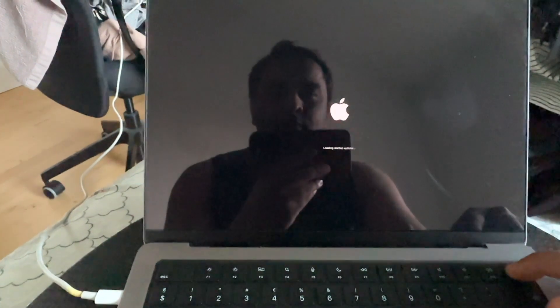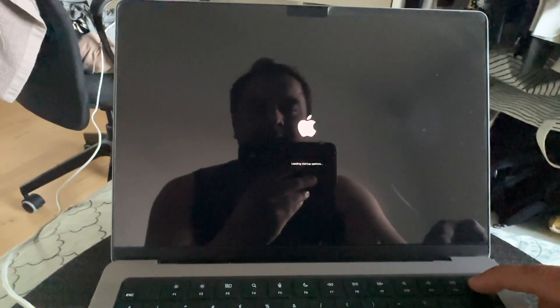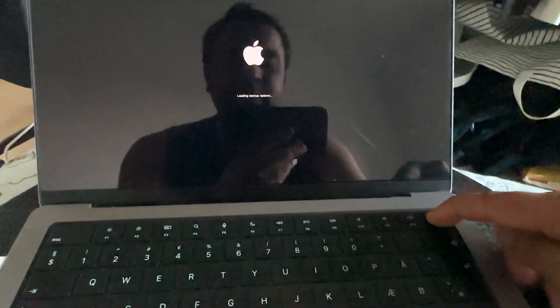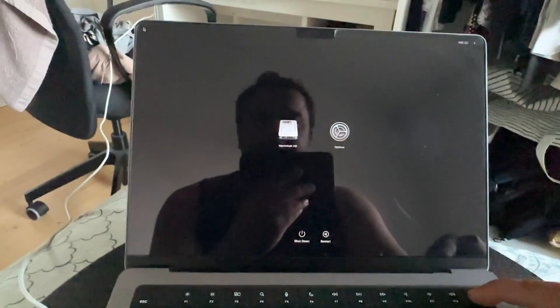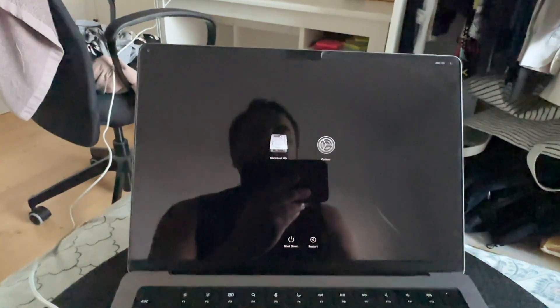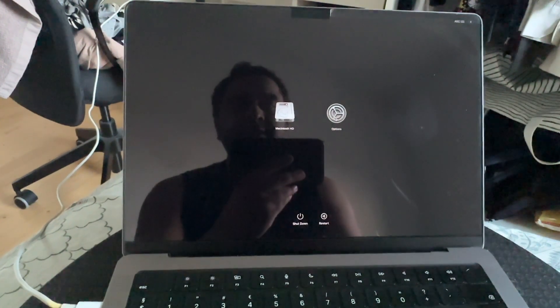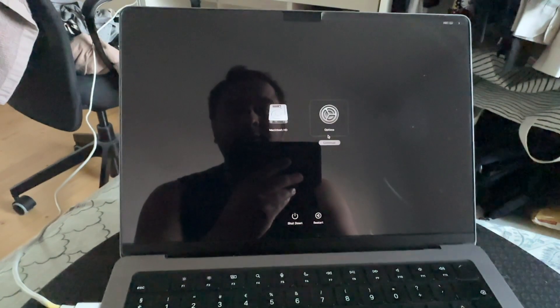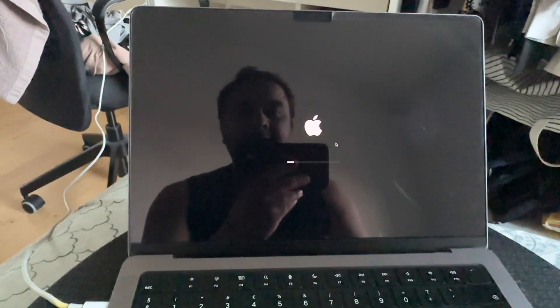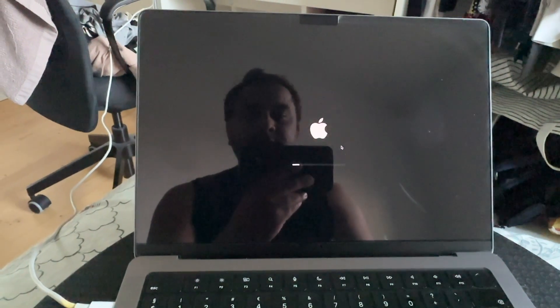Wait a couple of seconds while continuously holding the button. Now a new screen is coming — the hard drive and Options are showing. We select Options, not the hard drive (Macintosh). Select Options again and wait a couple of seconds to complete this process.